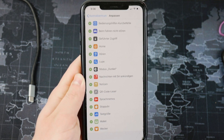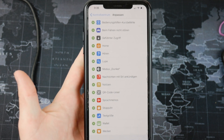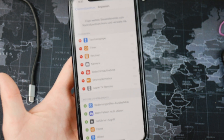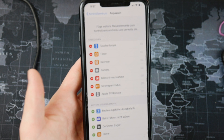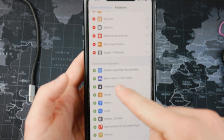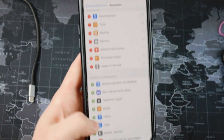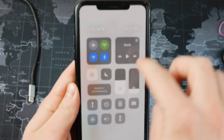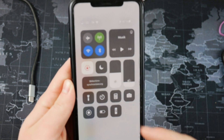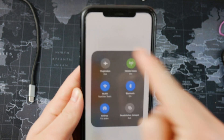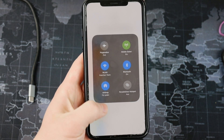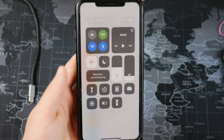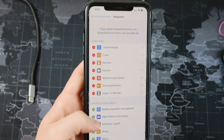It doesn't really work for third-party apps, meaning if you download an app from the App Store it won't have an option to add a toggle to the control center. You are also not able to move around the large toggles like the ones for music, Wi-Fi, and everything. You can only move, remove, or add from the smaller toggles section.